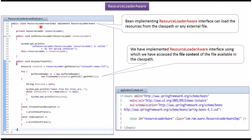Here I have defined the class ResourceLoaderAwareImpl which implements ResourceLoaderAware interface and provides implementation of the setResourceLoader method. Spring container creates ResourceLoader object and passes it to this method, and that ResourceLoader object is set to the ResourceLoader property.